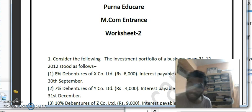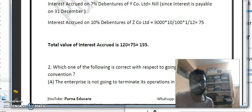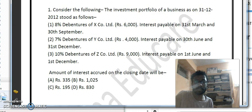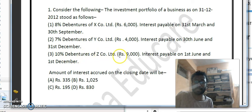Let us start. The first question: consider the investment portfolio of the business as on 31st December 2012. It includes 8% debentures of X Company Limited with interest payable on 31st March and 30th September; 7% debentures of Y Company Limited with interest payable on 30th June and 31st December; and 10% debentures of Z Company Limited of Rs. 9,000 with interest payable on 1st June and 1st December.